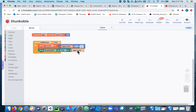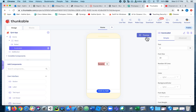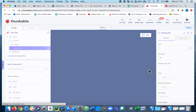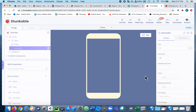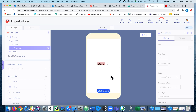Let's give this a try. If I preview it — there it goes — right now the score is zero. If I click the button it adds one to the score, now two, and three, and so on. That's it!